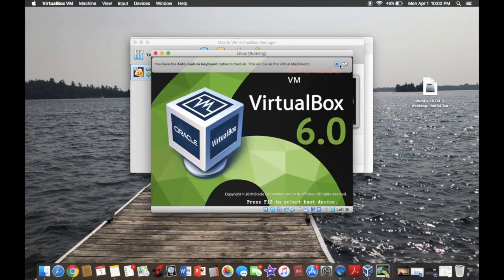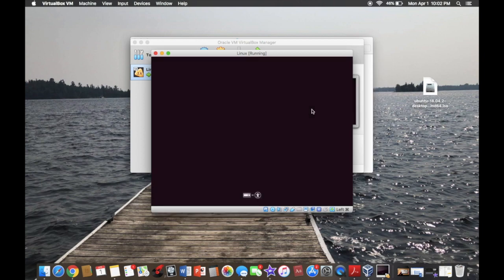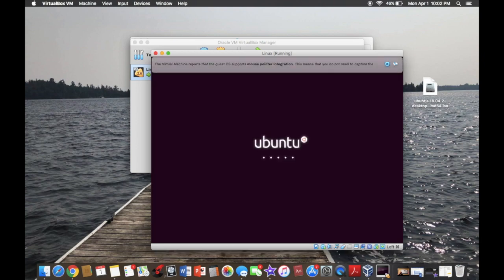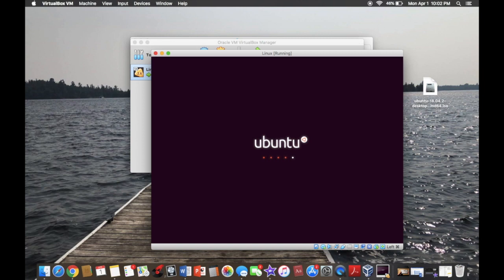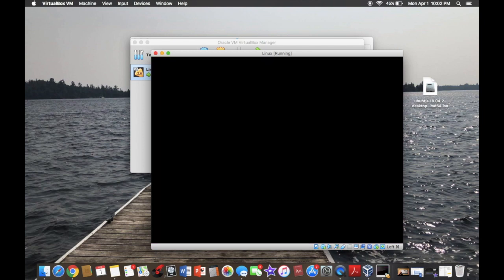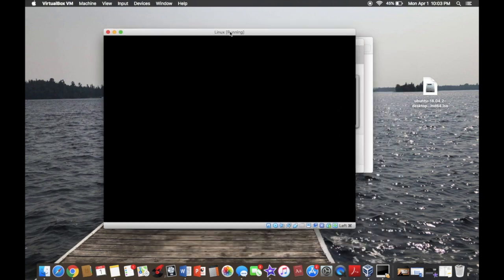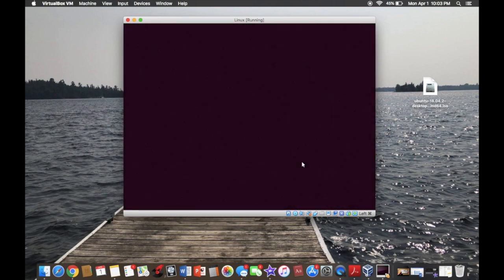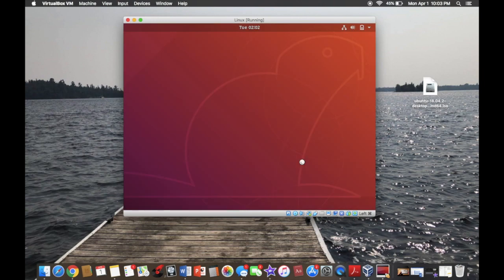Give it a couple minutes — you should see that it's starting to run. There you go. I will tell you that there are times when the system can be a little bit slow, but all in all it will end up working, which is great.